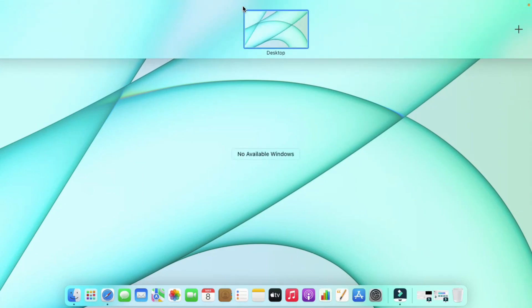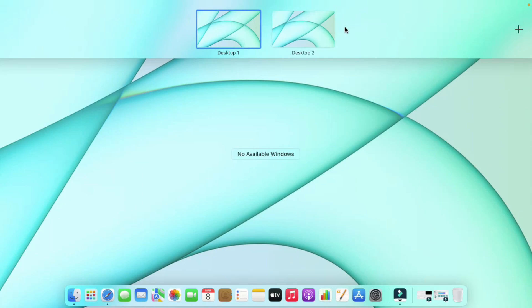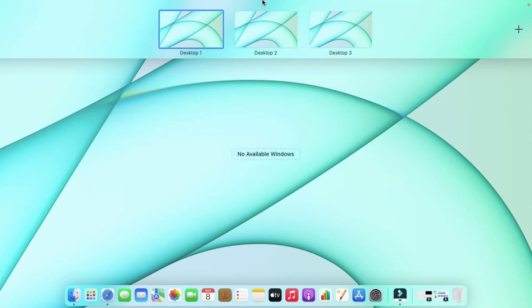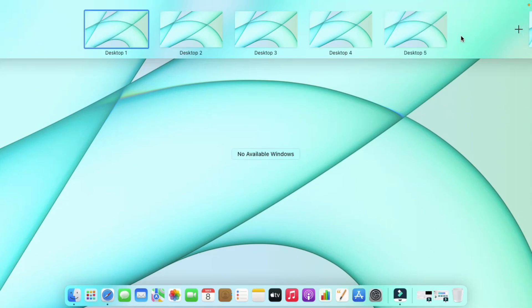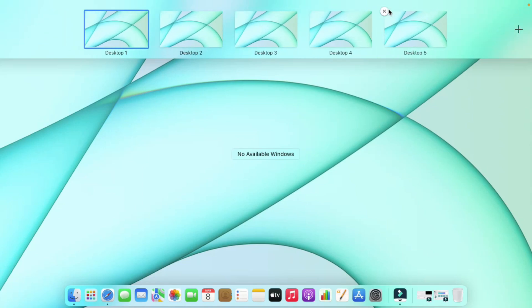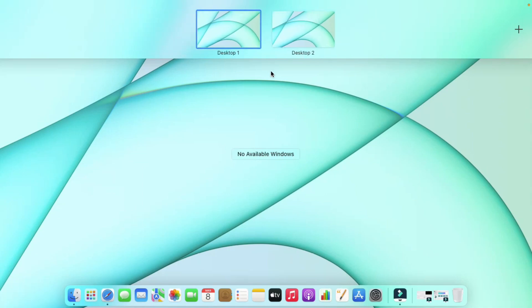To create a multiple desktop, press Ctrl plus Up Arrow, then hover your mouse to the top-left area where you'll see a plus button — click on that. You've now created a second desktop. You can keep clicking the plus symbol to create as many desktops as you wish — you can create unlimited desktops.